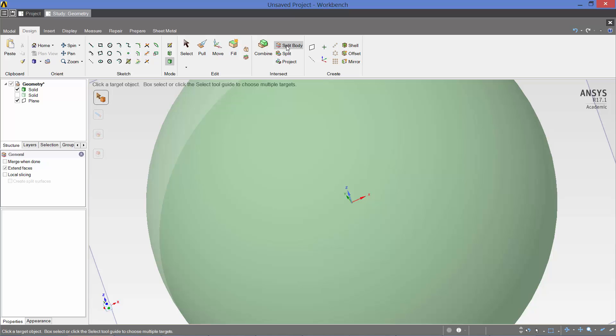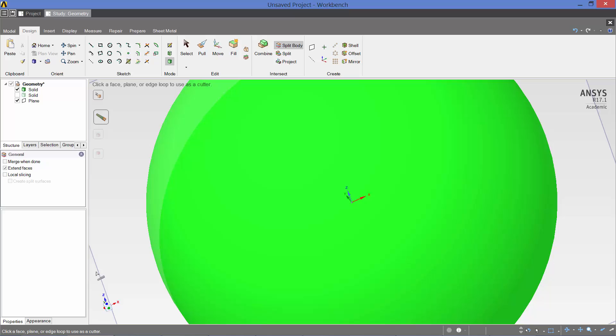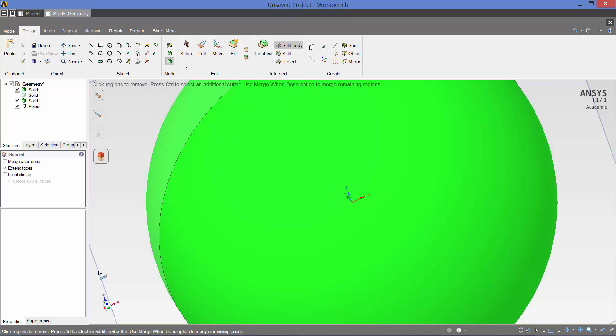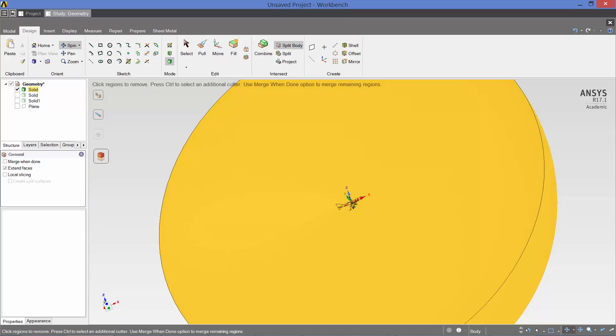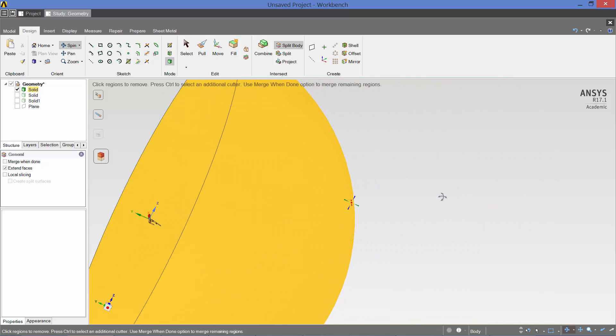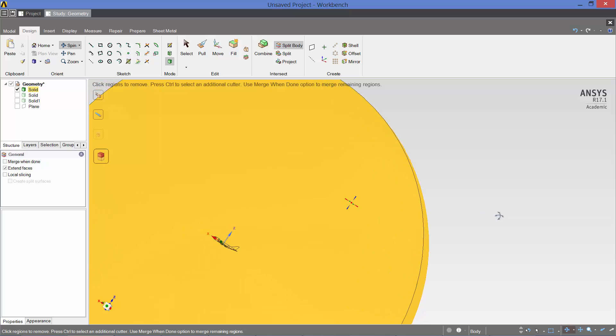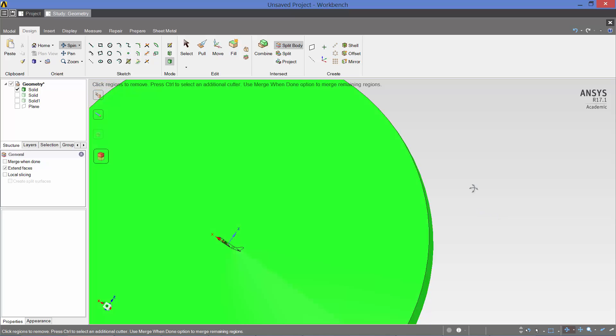So split body, the target object is the sphere, and the cutter is the plane we just created. Click on it. Okay. So now if we uncheck the plane and solid number 1, we are left with a single hemisphere with a 747 void. And that is what it looks like.